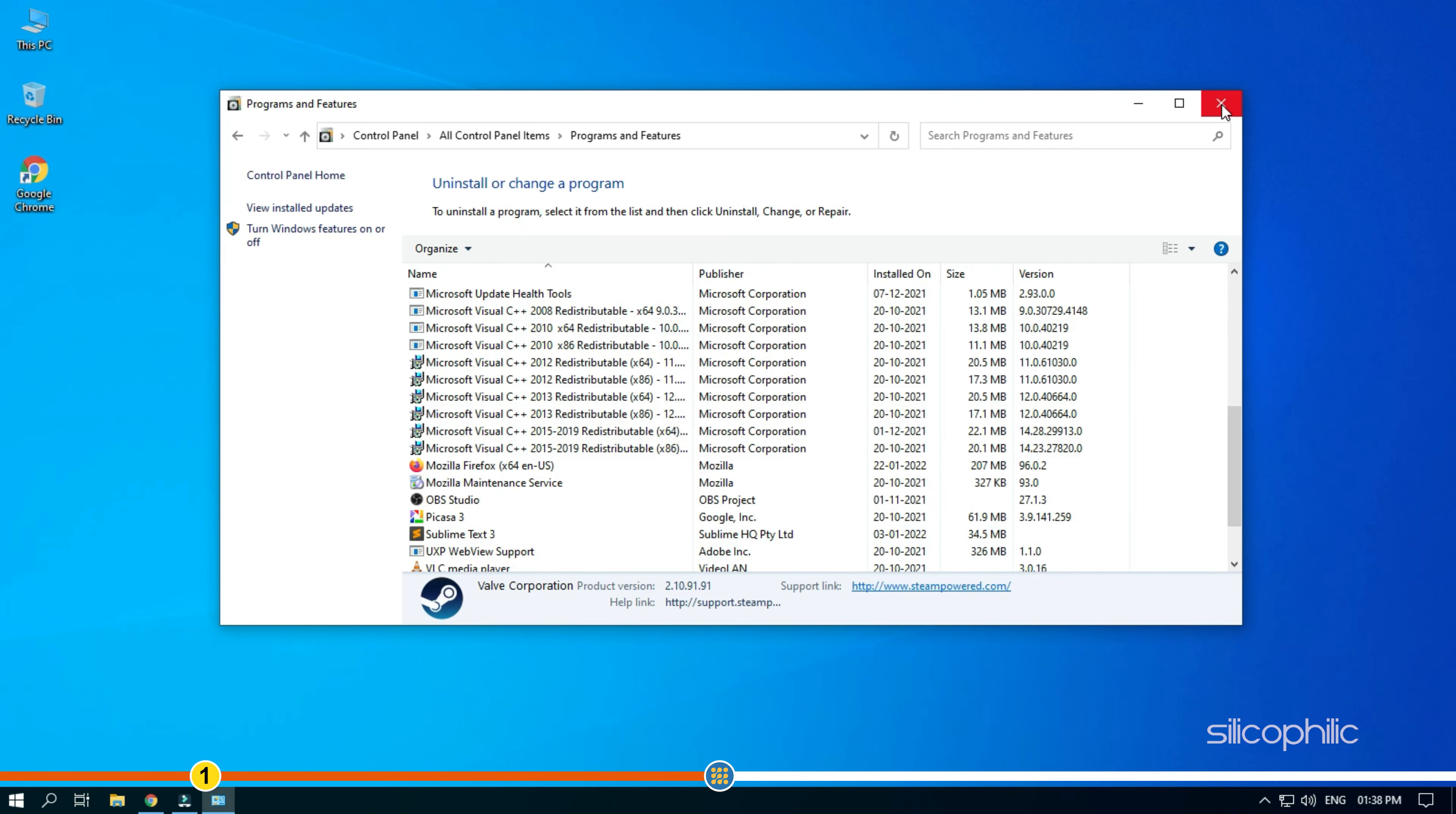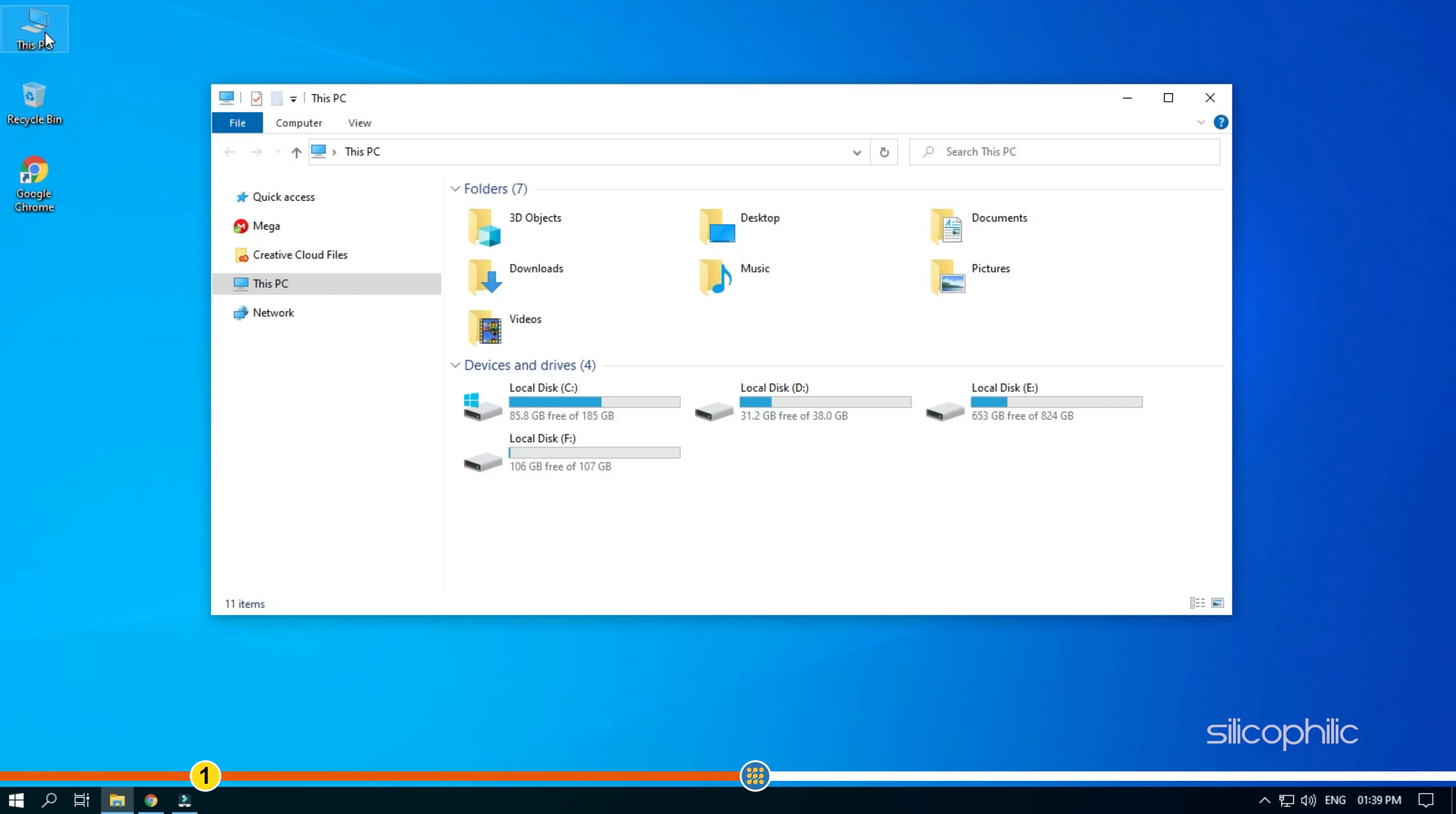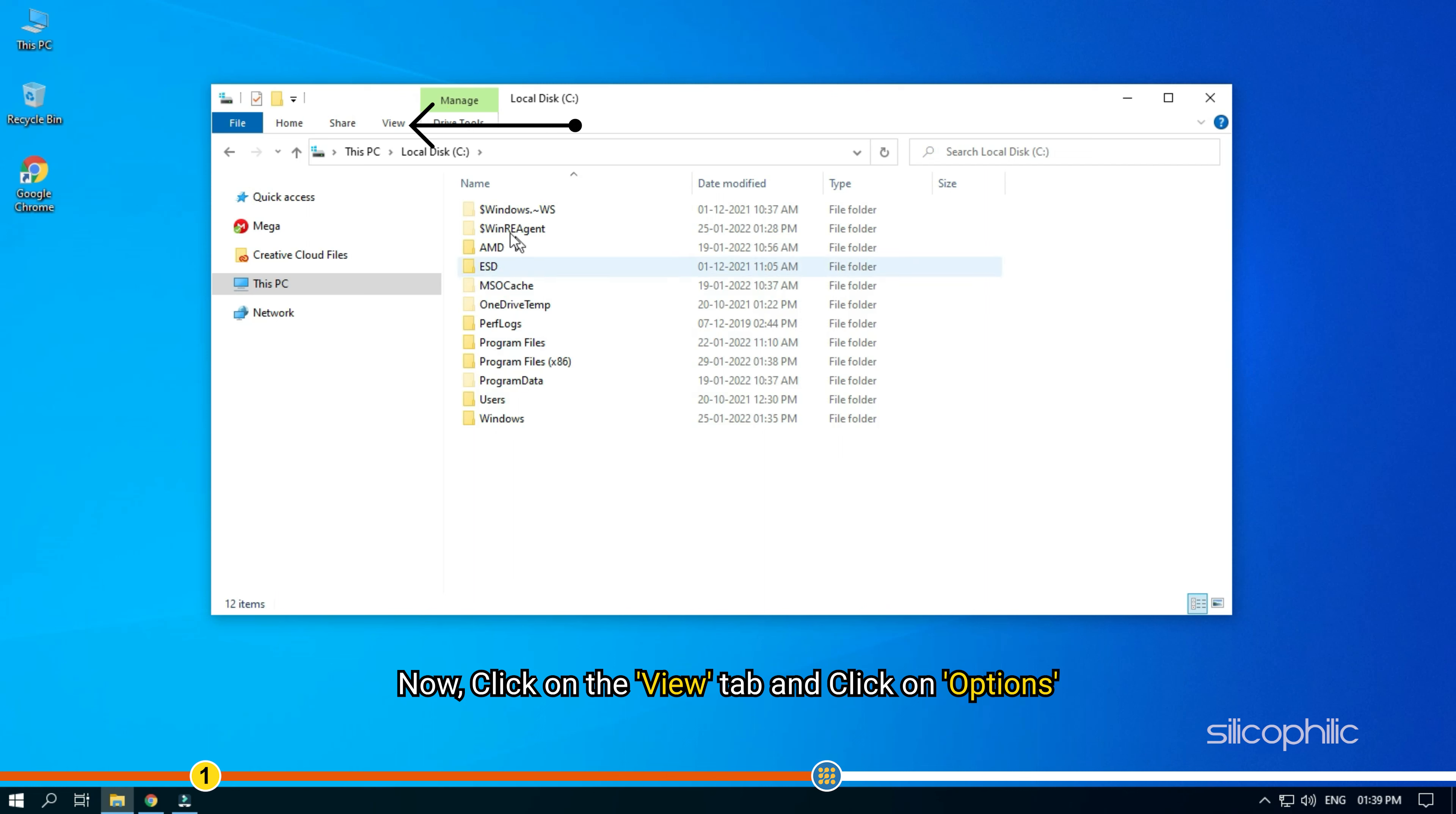Once you have done that, open this PC or my computer and open the drive that had the Steam installed on it. Now, click on the View tab and click on Options.